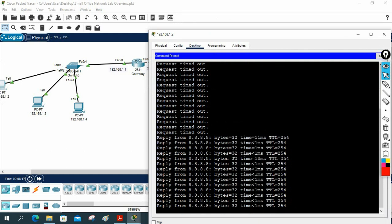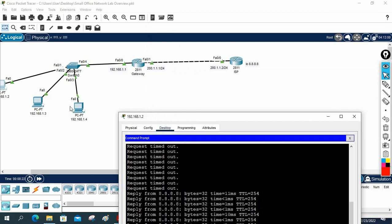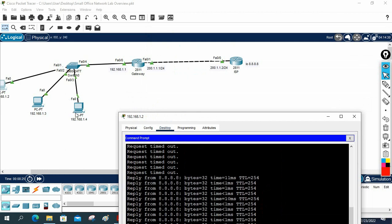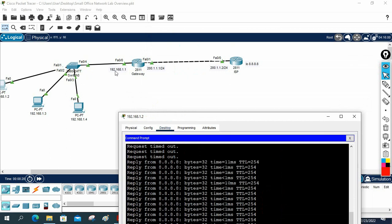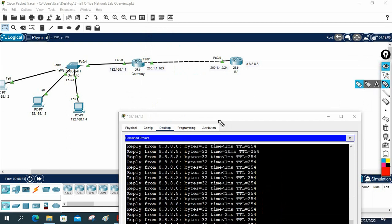This is the small organization network. We have three PCs with manually assigned IP addresses. Later we are going to use a DHCP server, or we can configure DHCP directly in the router. Let me explain what we did in this lab before closing.